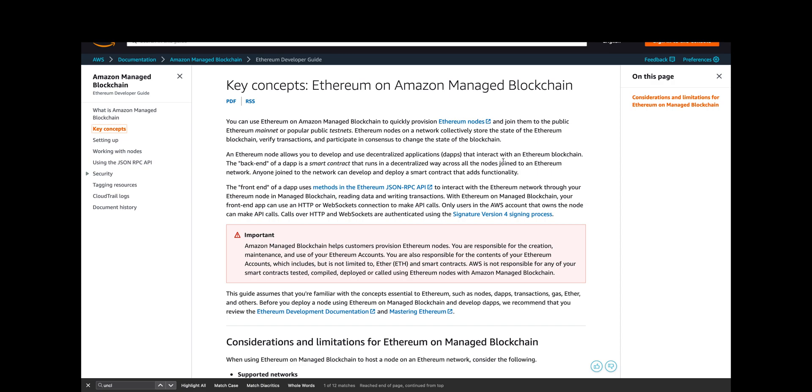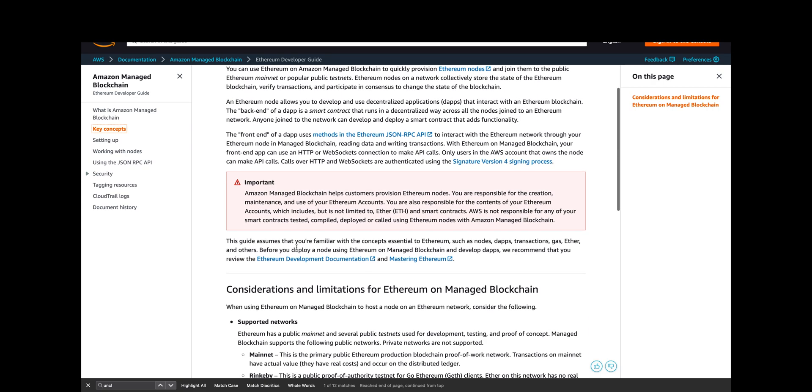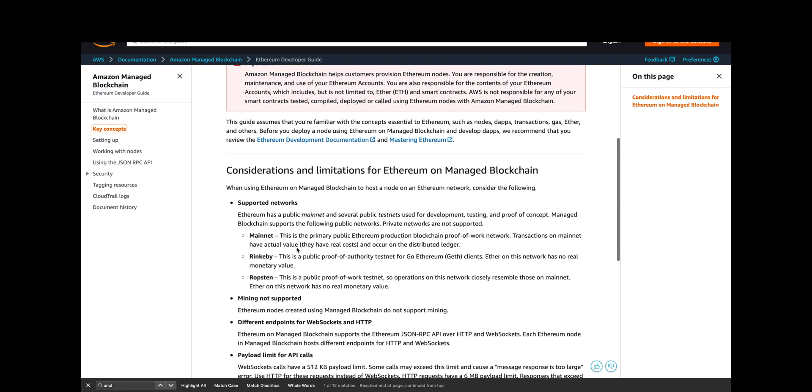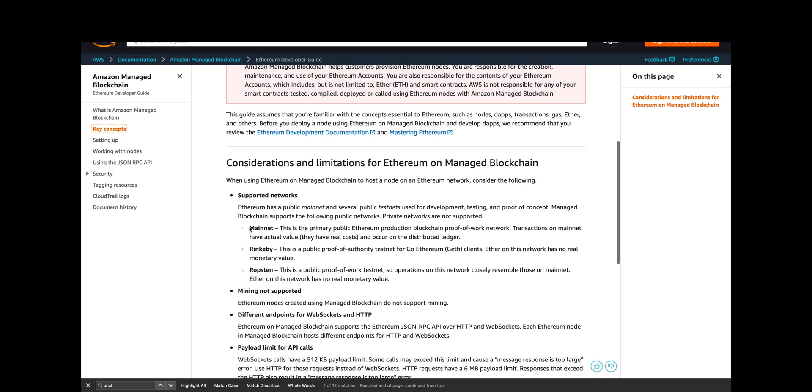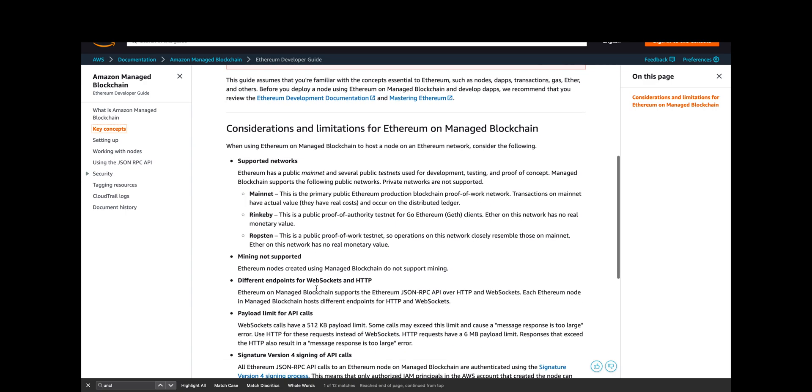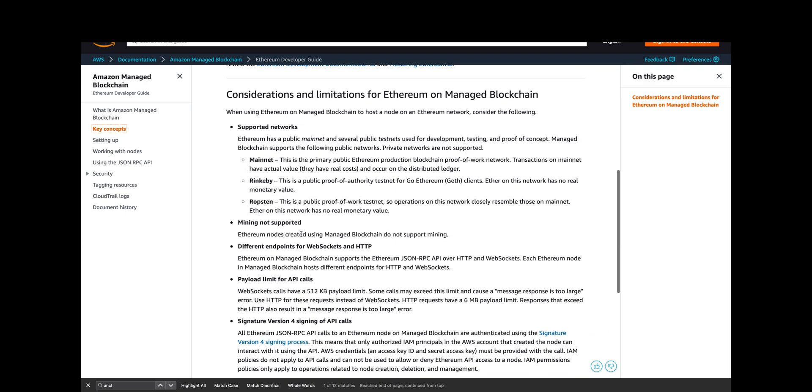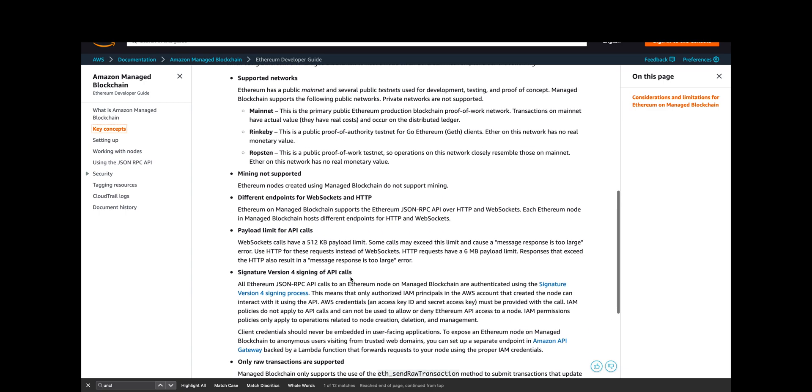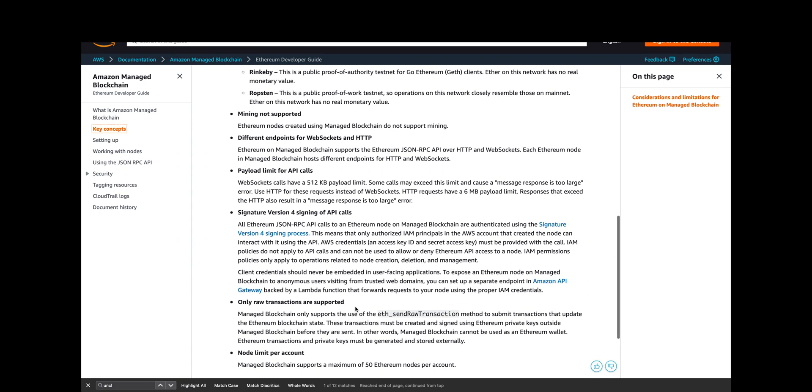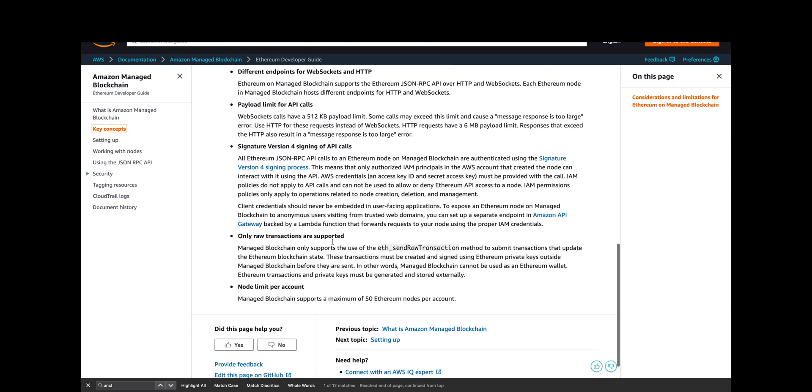I won't go into too much more detail about this, but they talk about the three supported networks. I'm currently connected to mainnet, but I could connect to Rinkeby or Ropsten. You can't mine on these nodes. You can use WebSockets and HTTP. There's API call payload limits, you need to sign your API calls, and only raw transactions are supported. You could have 50 of these nodes in the account.